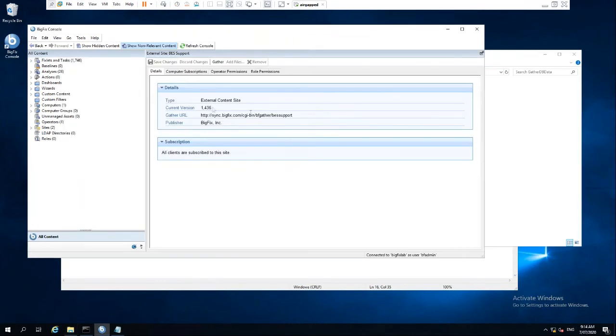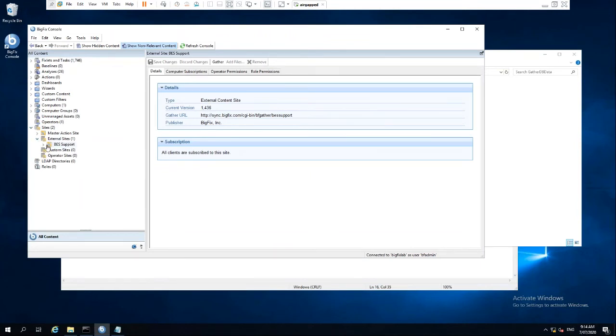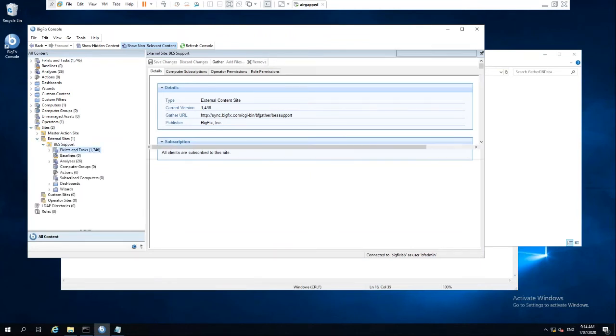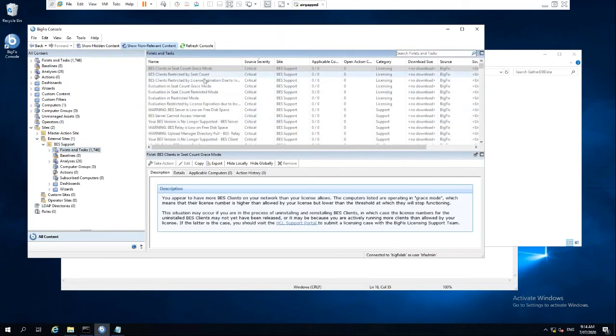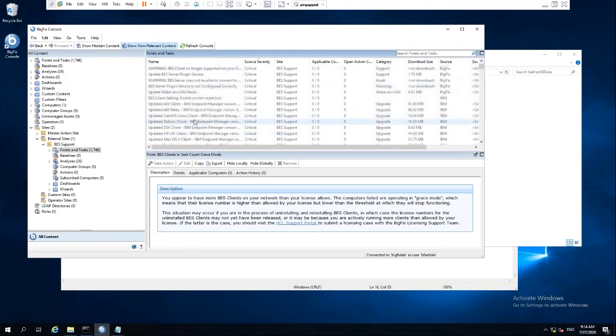So we now actually have our BES support site working. If we have a look here, we've got our content inside there.